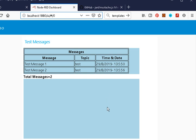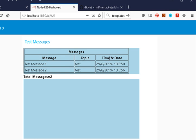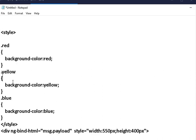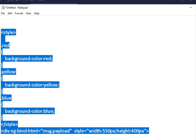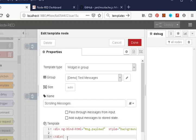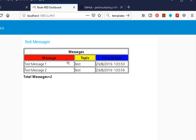Going back to the template, we had classes of red, yellow, and blue on the table headers. To apply those styles, you do it in the user interface template node, not in the HTML template node. I add a style section with red, yellow, and blue styles, then the Angular div declaration without the light blue coloring. After deploying, we see red, yellow, and blue.